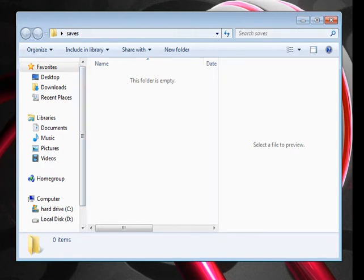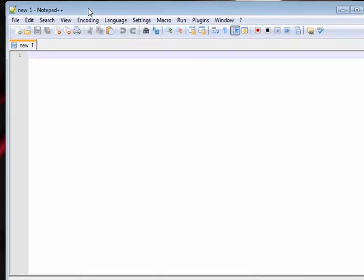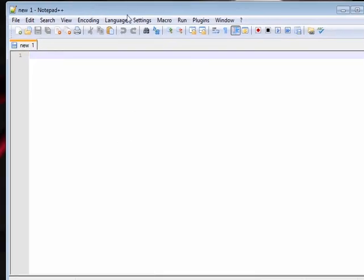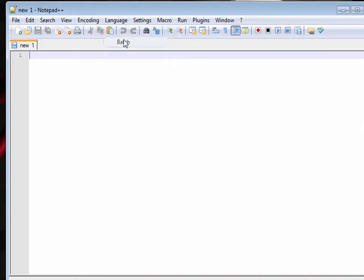First I'm just going to make a new notepad. I'm using Notepad++. Normal notepad is fine, it just doesn't colour the code like this.